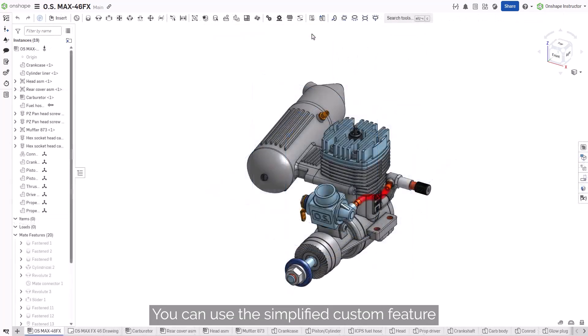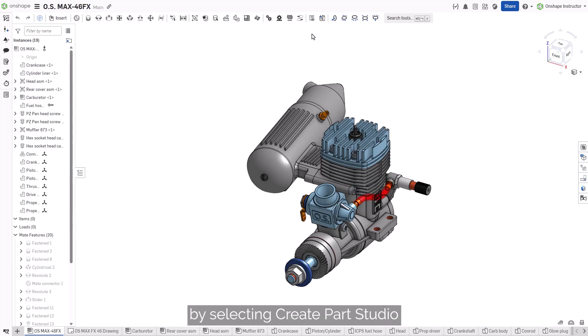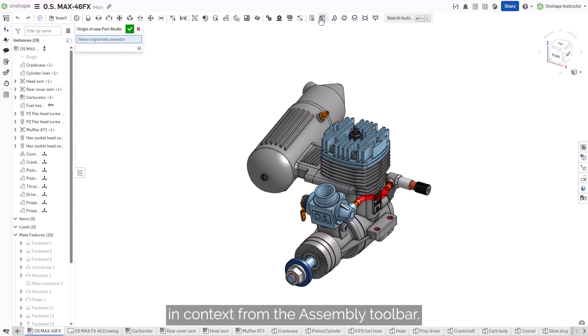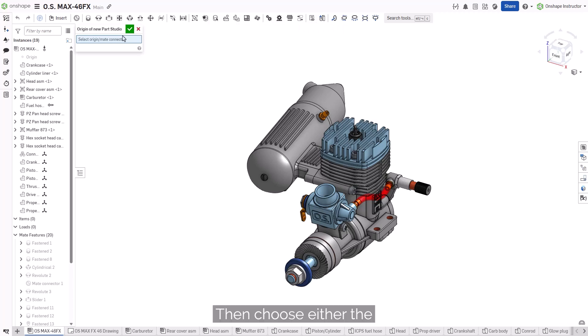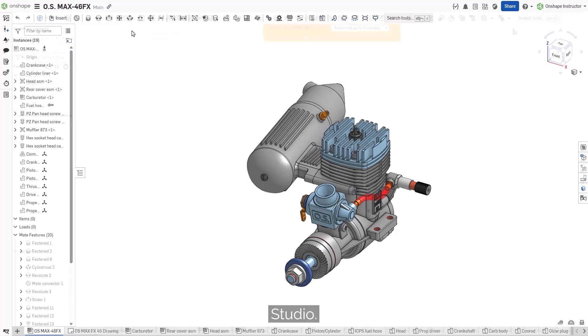You can use the Simplify Custom feature for both Parts Studios and assemblies. If you're working with an assembly, start by selecting Create Parts Studio in Context from the Assembly toolbar. Then choose either the Origin or a Make Connector to define the reference point for the new Parts Studio.